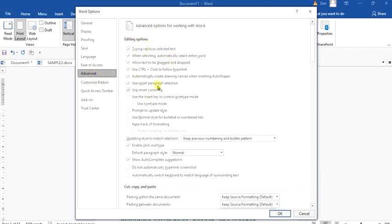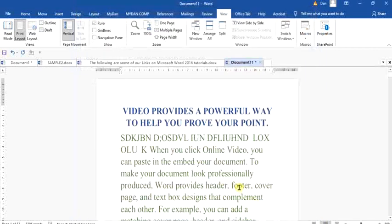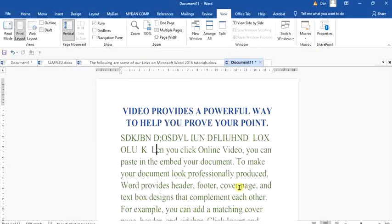When you get to Advanced, under this section of edit options, try to look for 'use over type mode.' Click on it. After clicking on it, come to the bottom right and click on the OK button. Now notice what happened to the W as I'm typing.